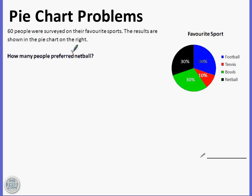The first example here is: 60 people were surveyed on their favourite sports. The results are shown in the pie chart on the right. How many people preferred netball?